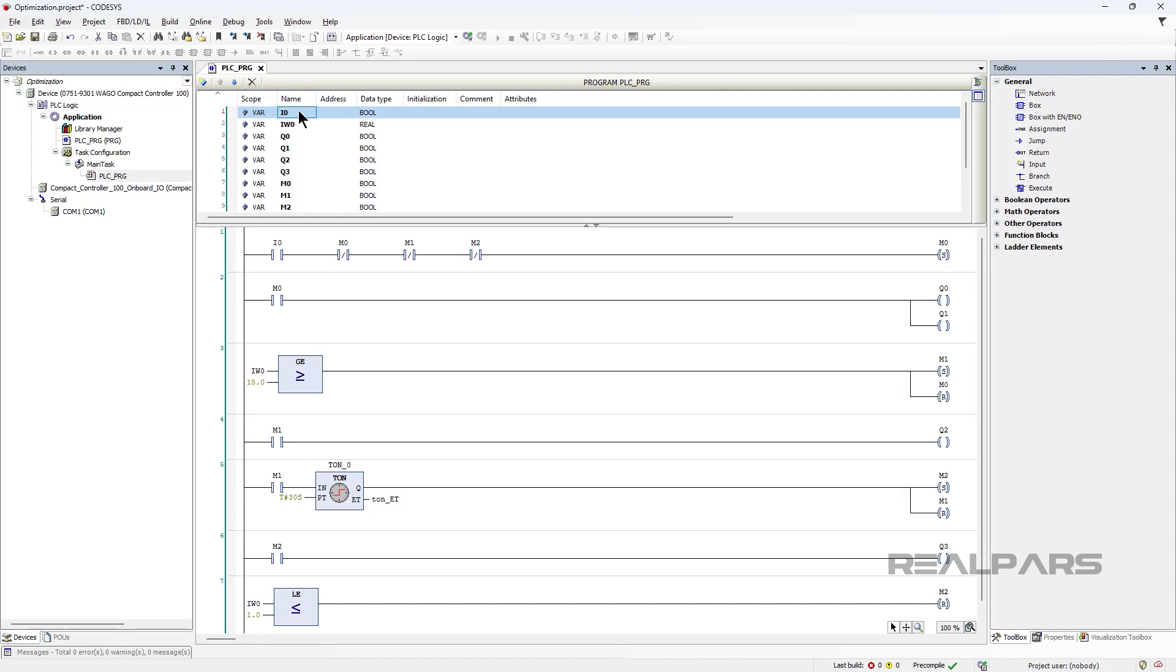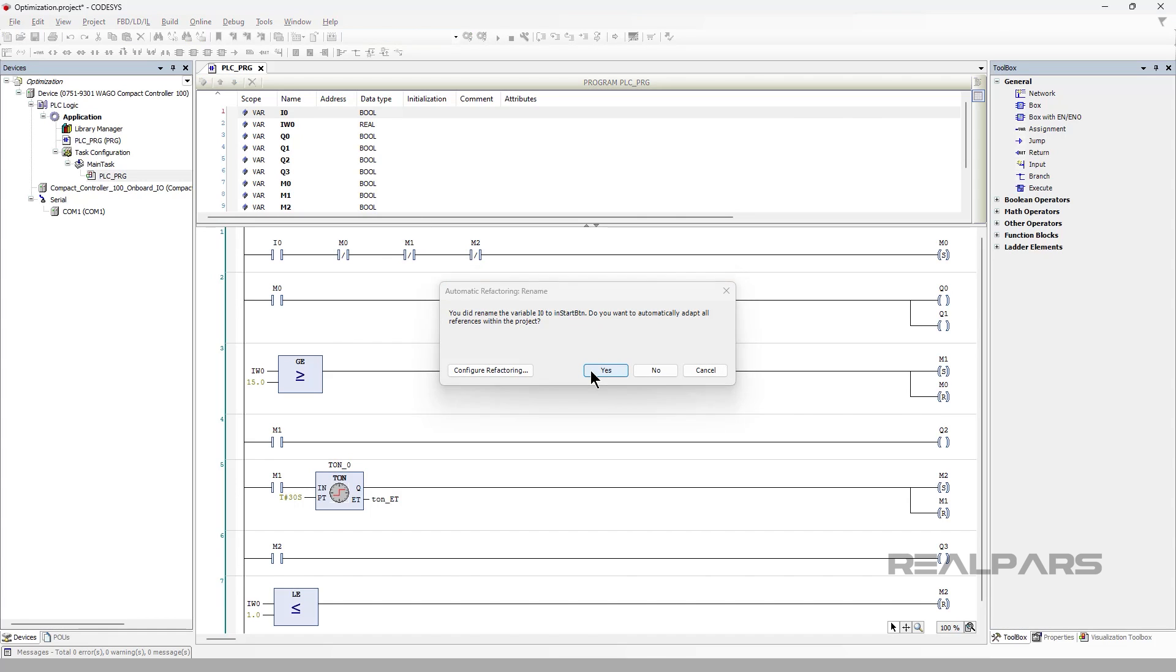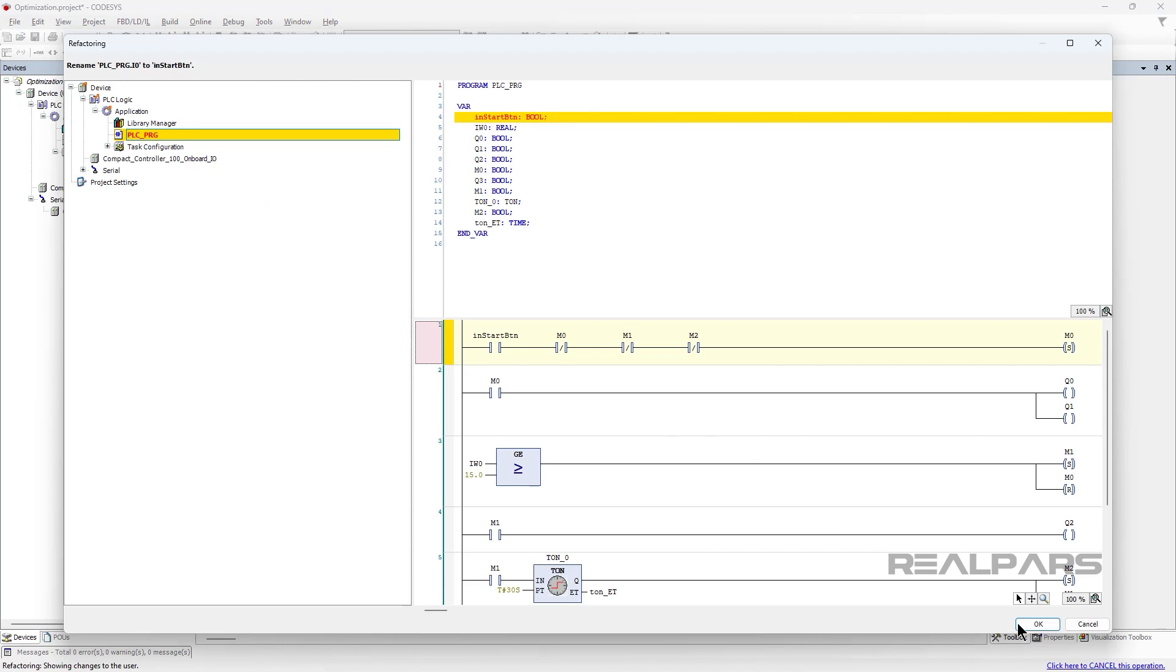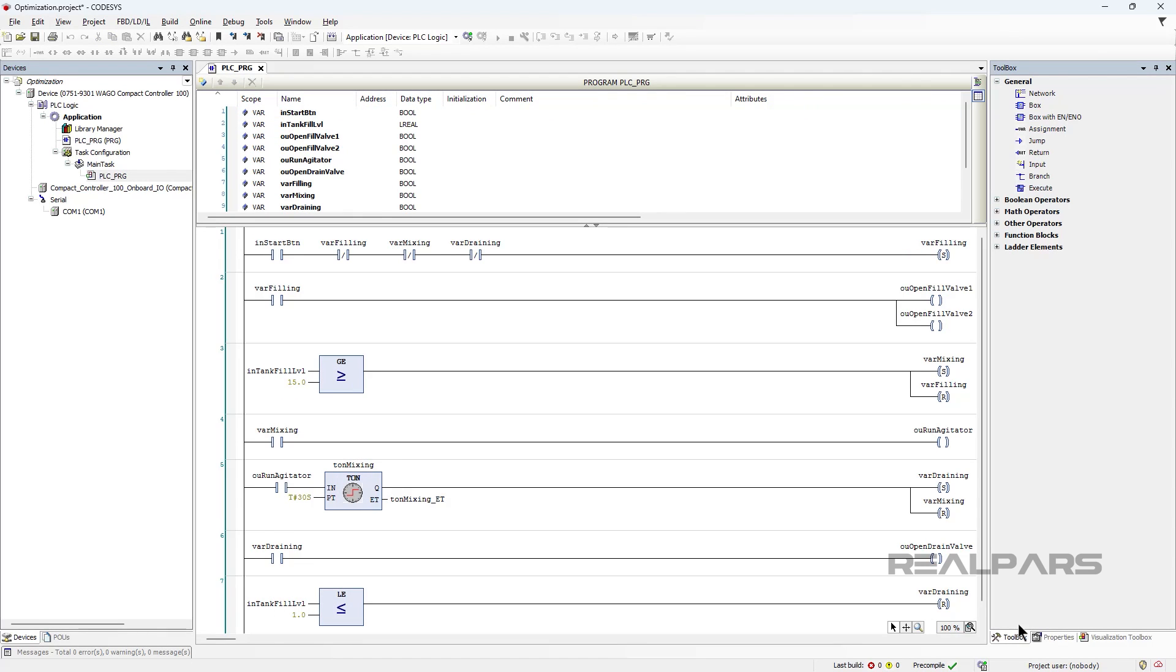The first step that we can take toward optimizing this program is to define logical names for all of the variables that are used in the program. This will help to provide some context about what is happening in the program.